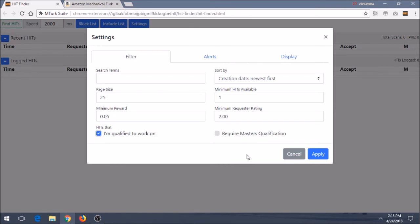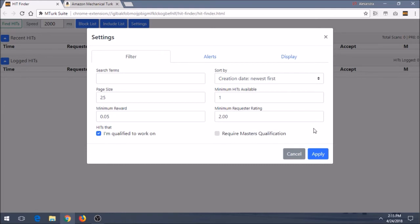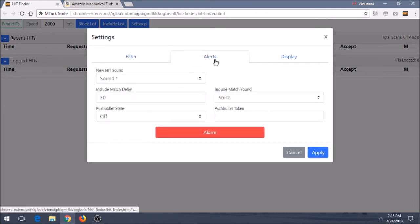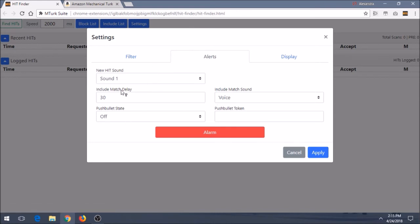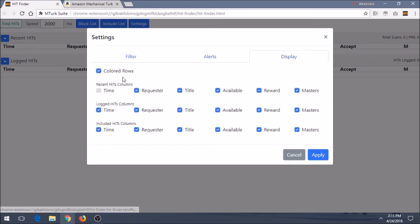And request masters qualification, require masters qualification. I just keep that off because I don't have masters. If you happen to have it, you might want to click it on. All right, then you have alerts. So you get to choose like type of alerts you get to hear, such as the sound, match delay, and so forth. And then this is kind of just where you can alter the display of everything.